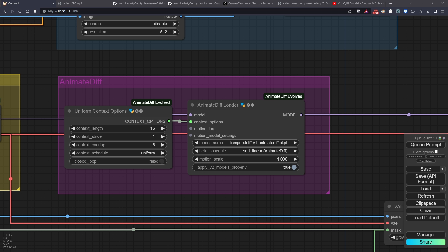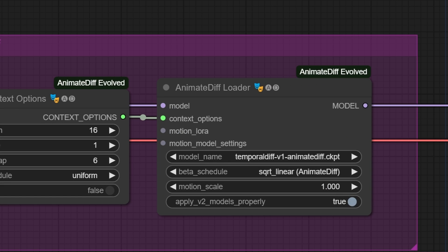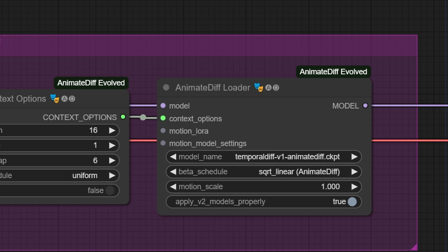Returning to the workflow, the main node of AnimateDiff is definitely the loader, where you'll choose your main model. For this workflow, I decided to use the TemporalNet model, and then we have the section to choose the beta schedule, where we'll practically always choose this for models 1.5 and LinearAnimateDiff SDXL or HotshotXL when we use models based on SDXL technology in our load checkpoint.